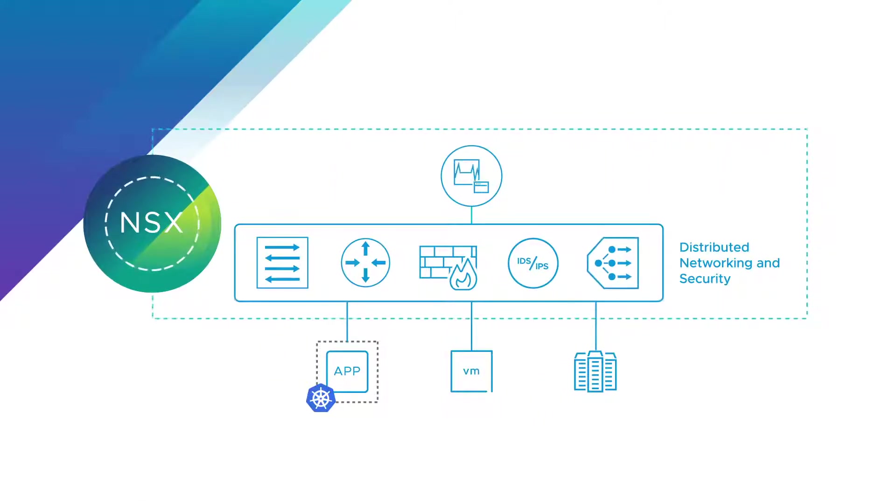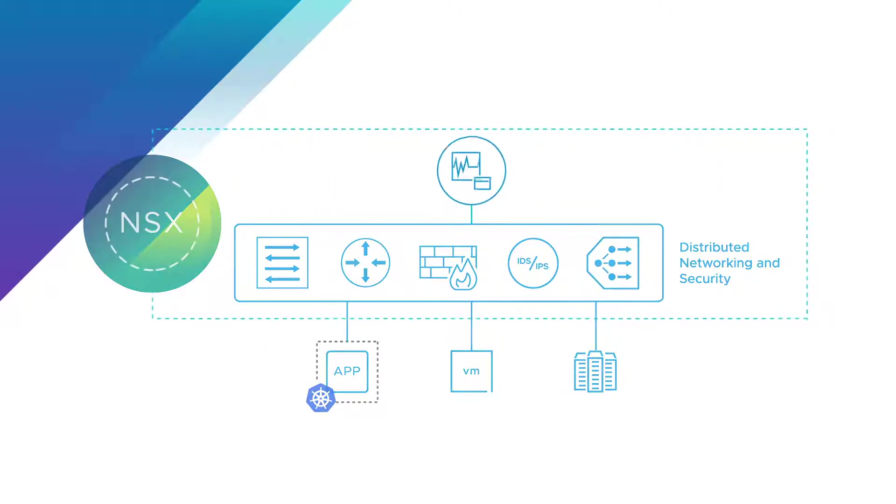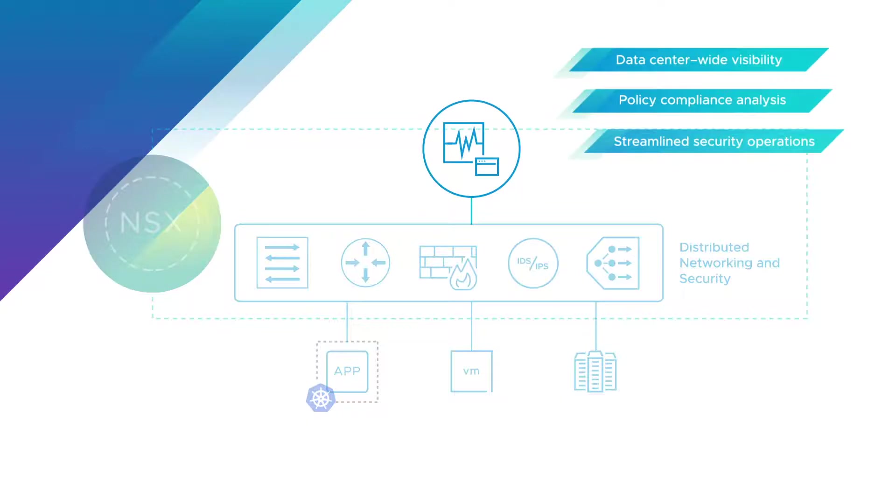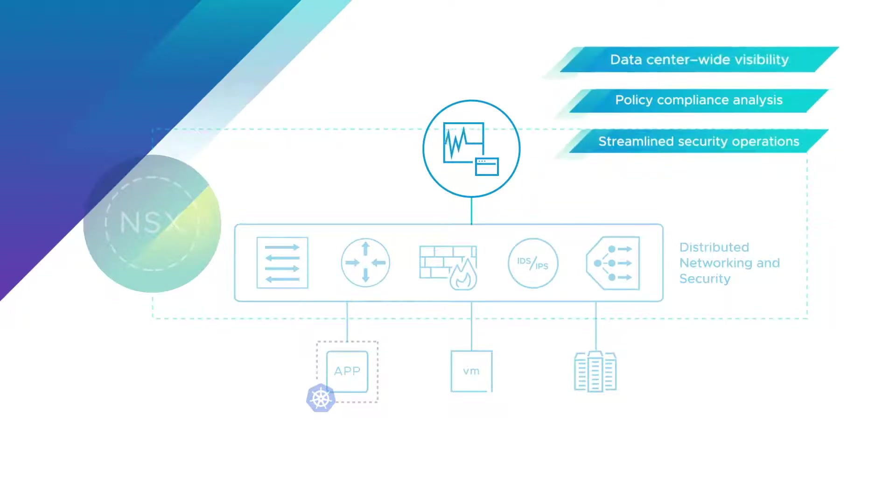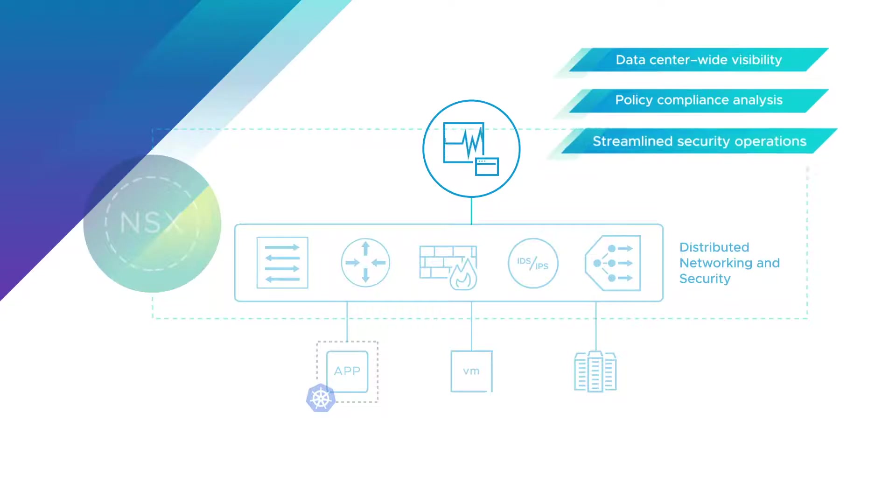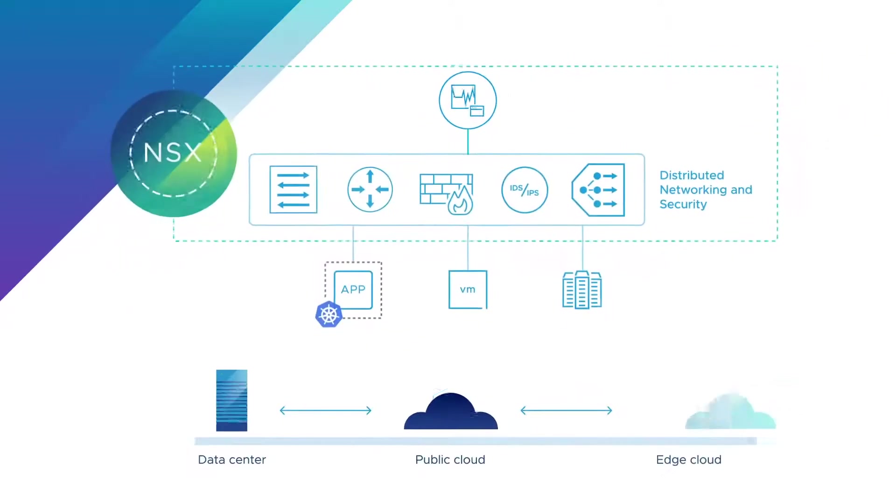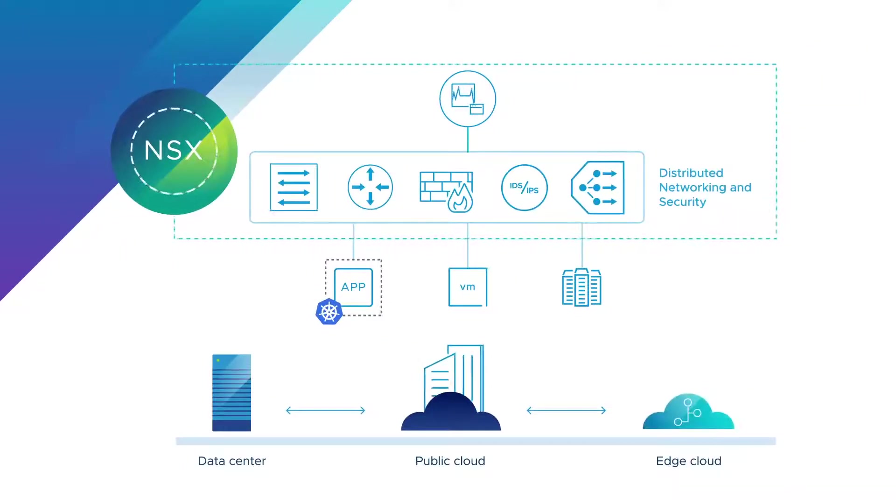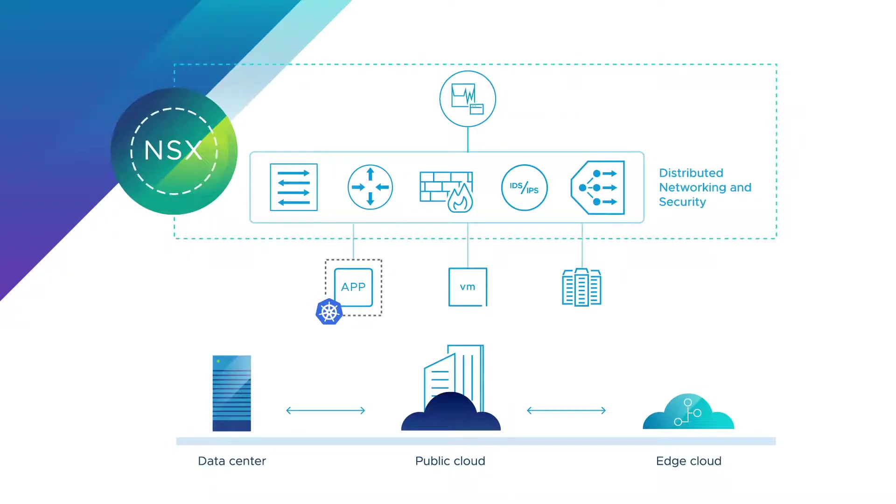NSX Intelligence leverages this granular workload and network context to provide data center-wide visibility, simplified policy compliance analysis, and streamlined security operations.